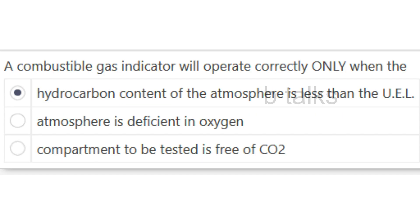A combustible gas indicator will operate correctly only when: The hydrocarbon content of the atmosphere is less than UEL; The atmosphere is deficient in oxygen; The compartment to be tested is free of CO2. Answer: Hydrocarbon content of the atmosphere is less than UEL.